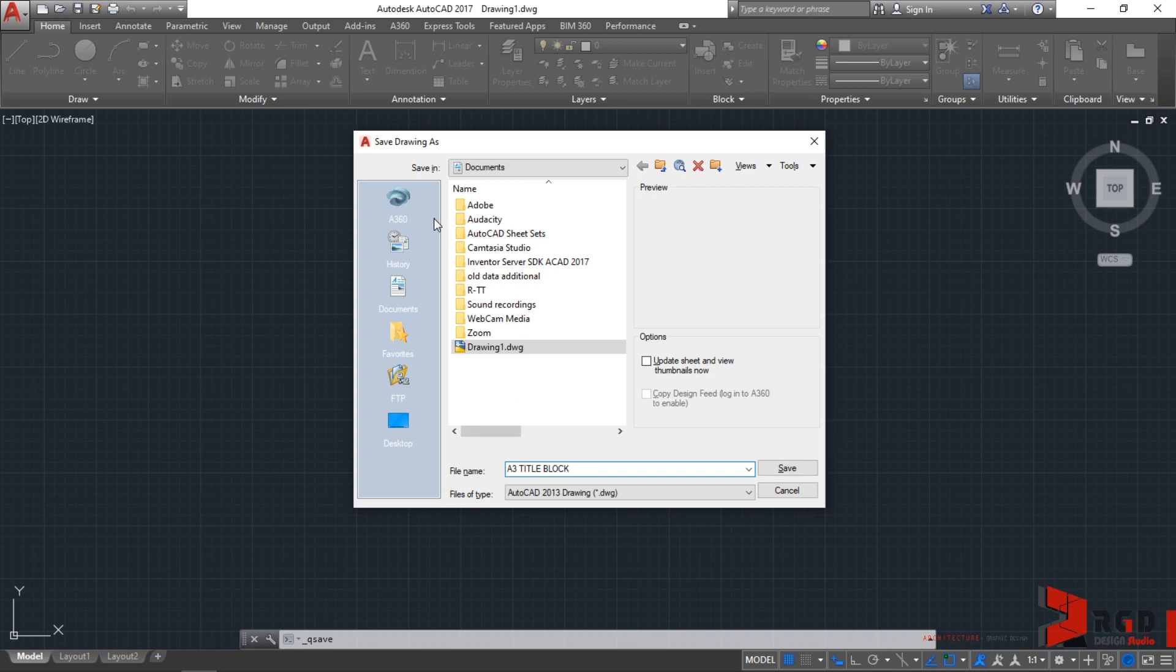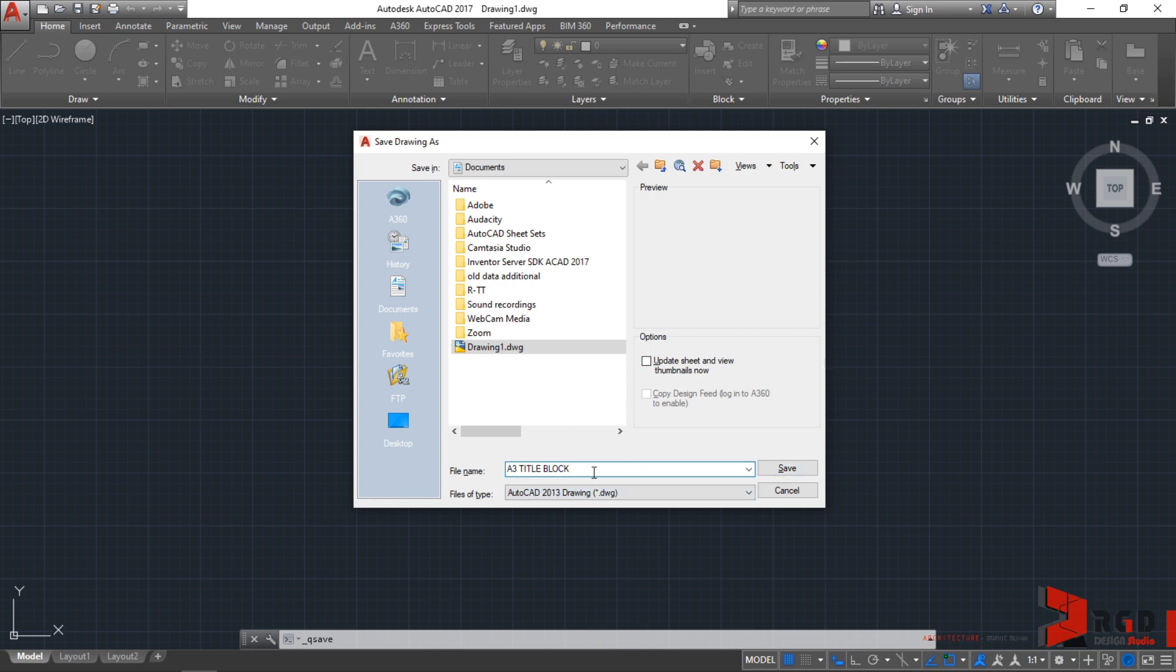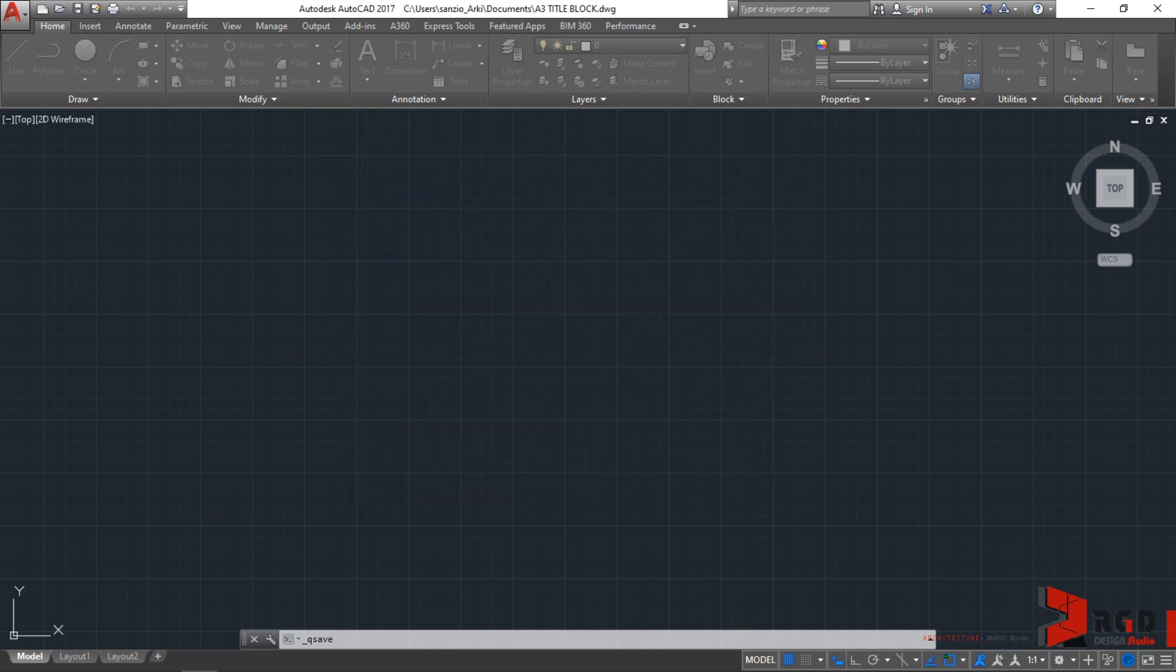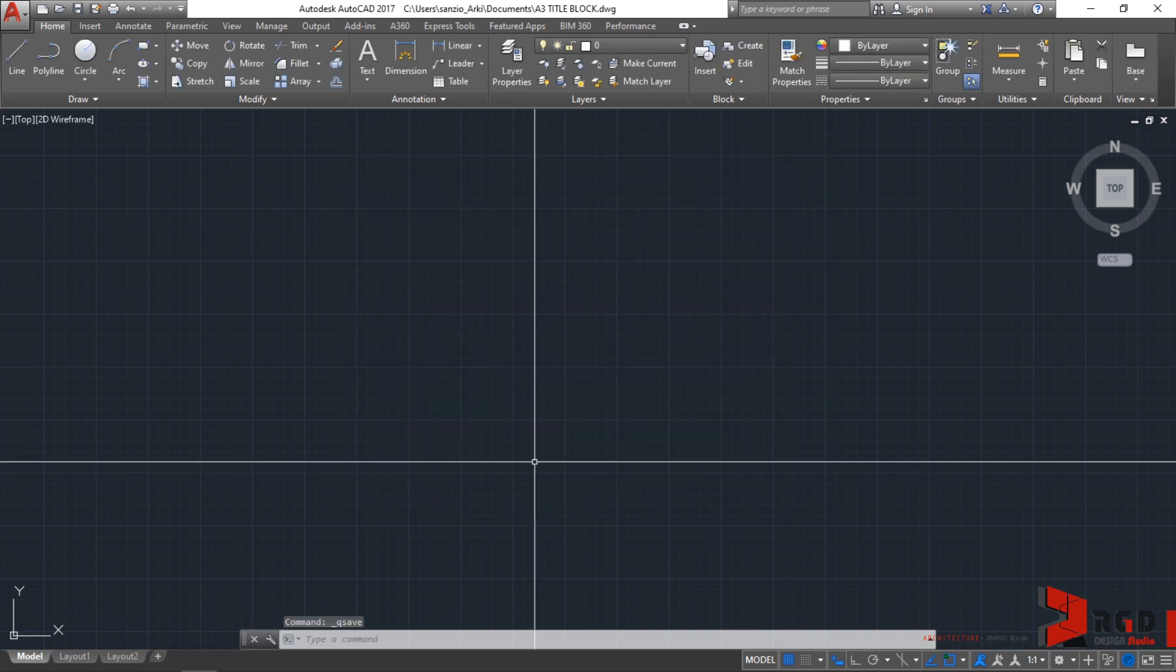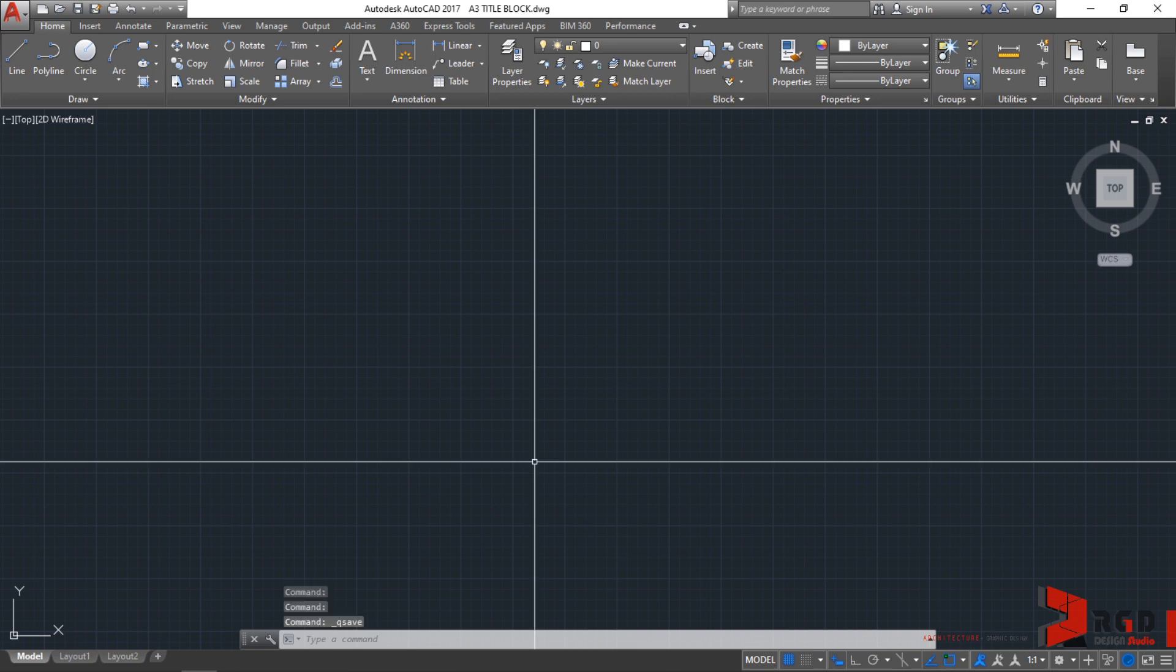And then, I'll just save it to my documents. And then, make sure that the file type is 2013 for purposes of opening your files in lower versions, especially that I'm using AutoCAD 2017. So, everything is good. Let's save. So, from time to time, you can always press control S to quickly save our drawings.